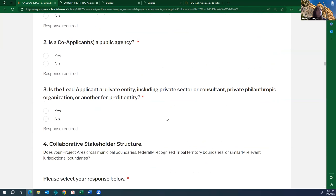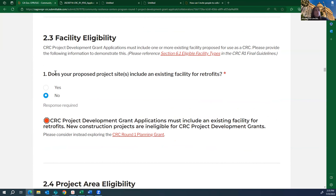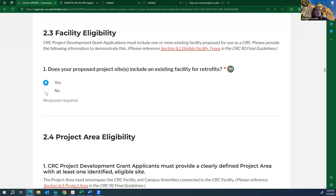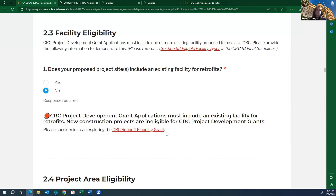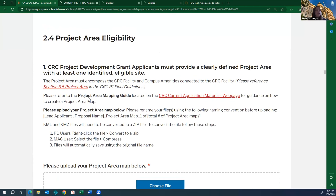We have eligibility questions that screen to make sure you have an eligible applicant type and eligible facility type. For facility eligibility, for example, the first question asks: 'Does your proposed project site or sites include an existing facility for retrofits?' If you answer yes, you can continue. If you answer no, a message will appear letting you know that project development grant applications must include an existing facility for retrofits — new construction projects are not eligible. The application also determines project area eligibility. The project area mapping guide will be available on the CRC current application materials webpage when released.